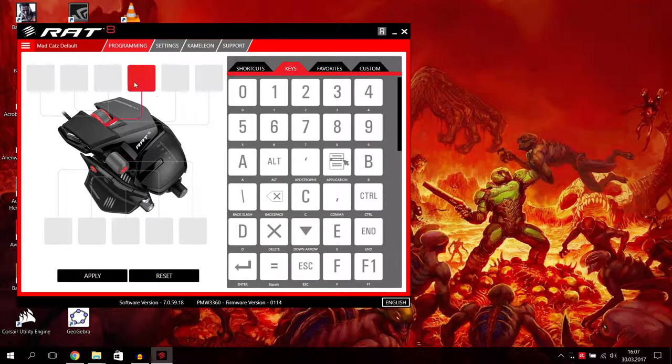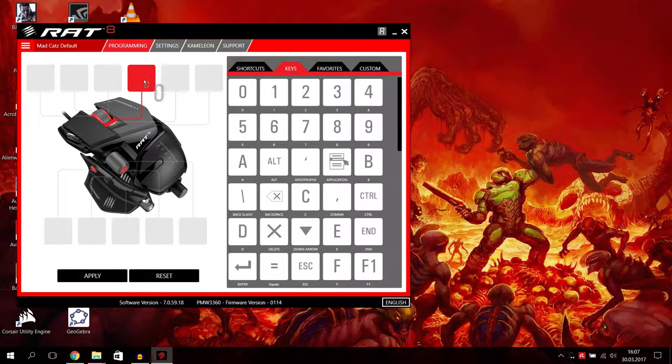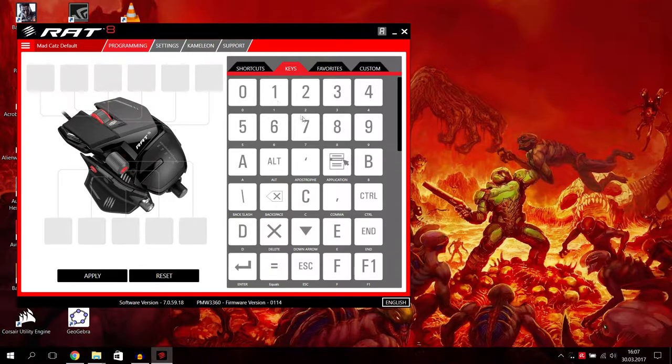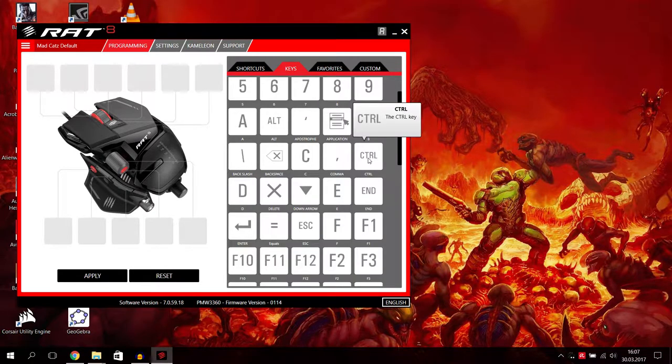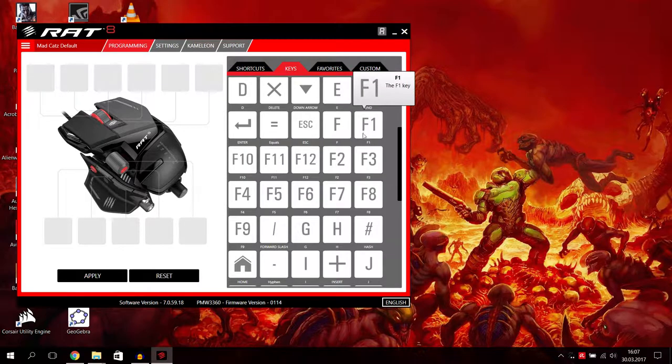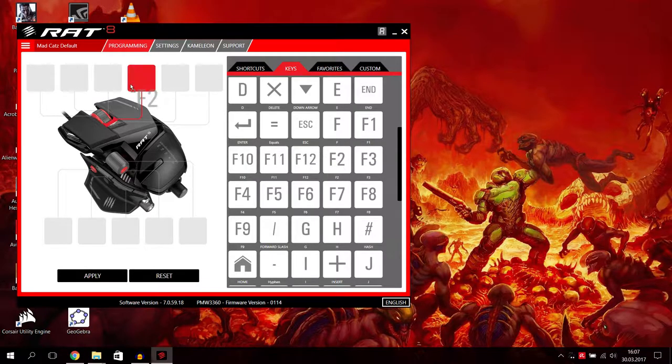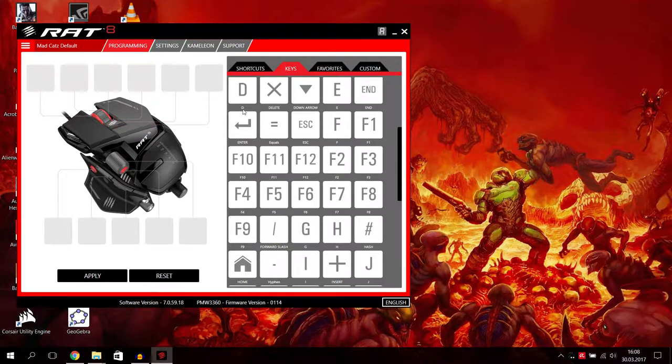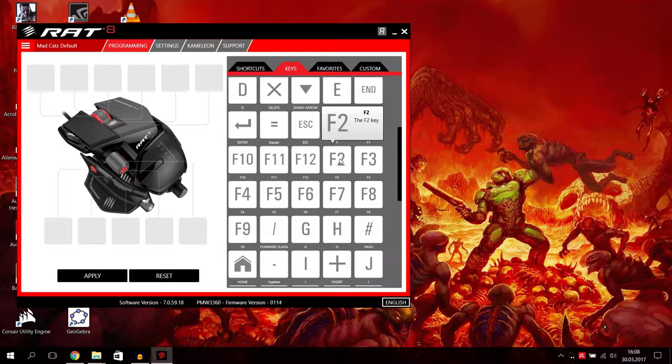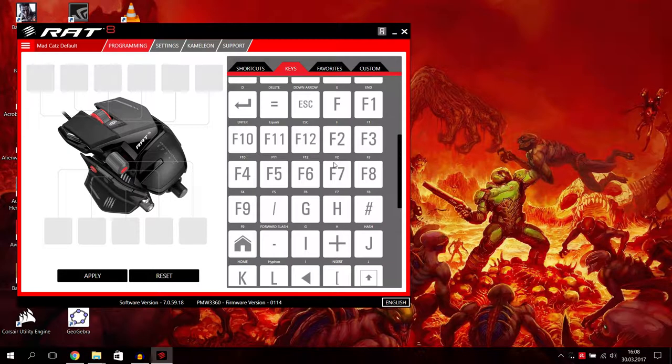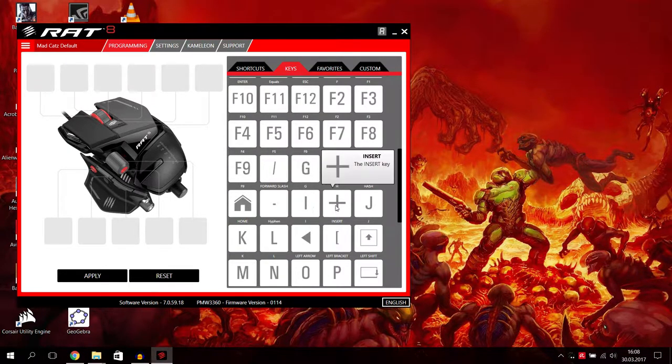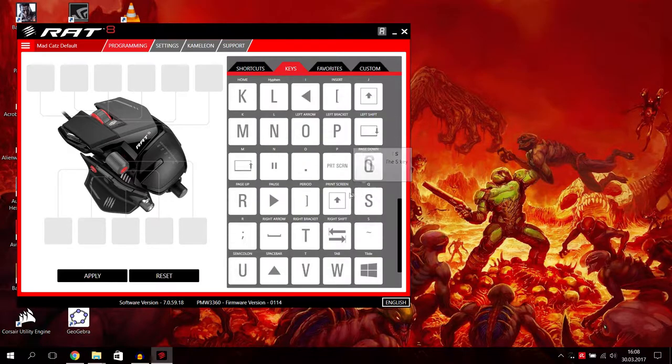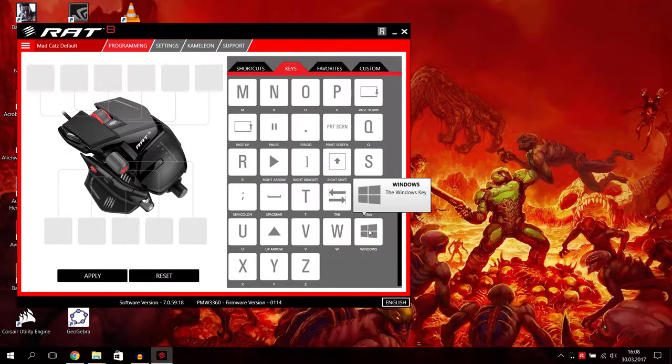Then we have keys. You can add keyboard shortcuts. You can say I want a zero here, a one here, I want alt, application, backspace, control, enter, escape, F12. If you have some recording or streaming, you can just choose here F2, add it here. Personally, in my opinion, it doesn't make sense to make shortcuts with F2 because you have it anywhere on the keyboard, but if you think you're faster, you can use it. Home, Insert, Page Down, dozens of options. You can add the Windows key.